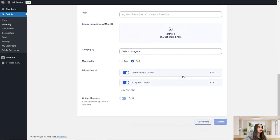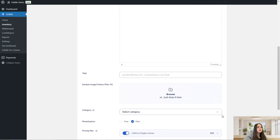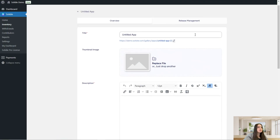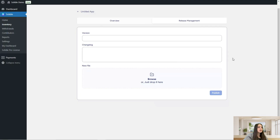Once your changes are done you can click add. Once you have made all the changes you can either save the app as a draft or publish it. On the release management part you can see the version, change log, and attach a new file, then click the publish button once you are finished.